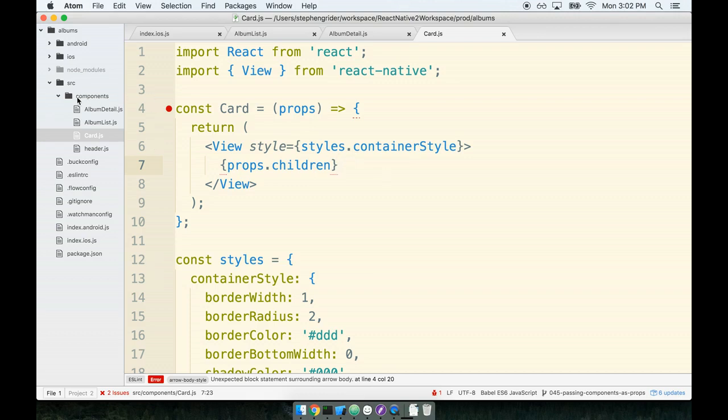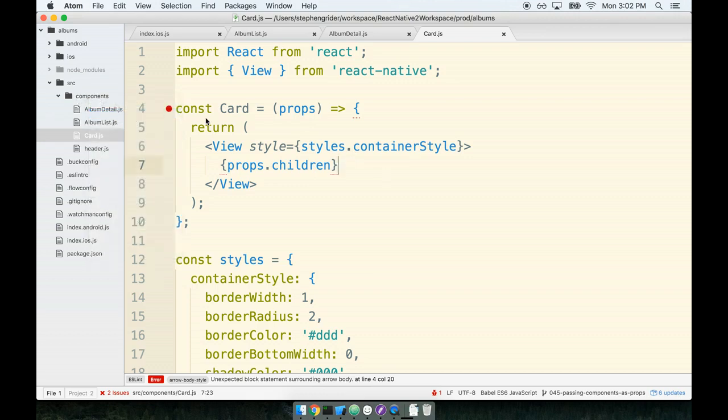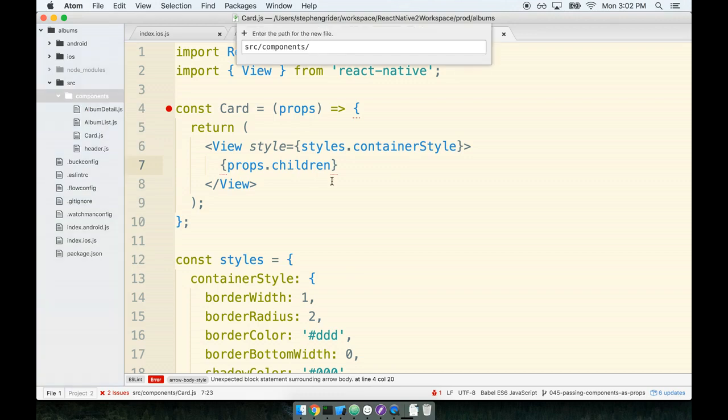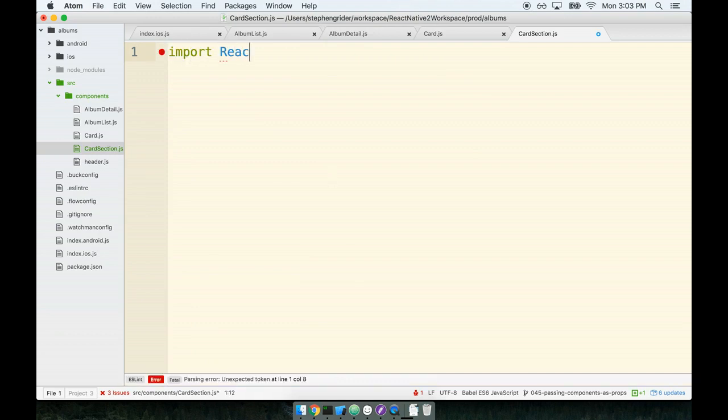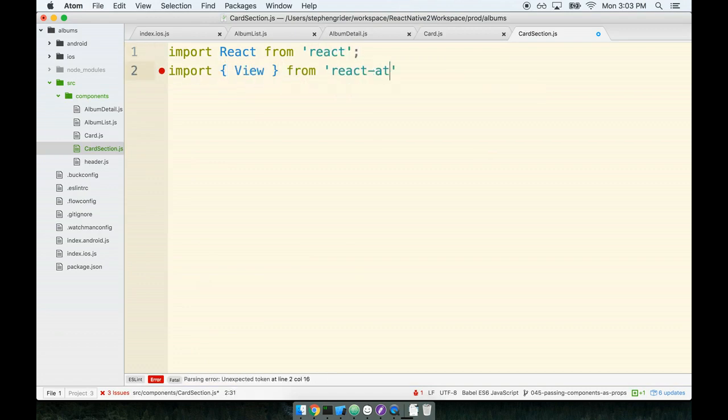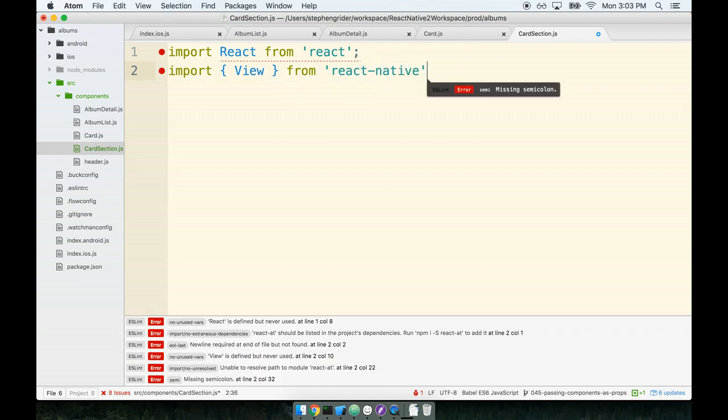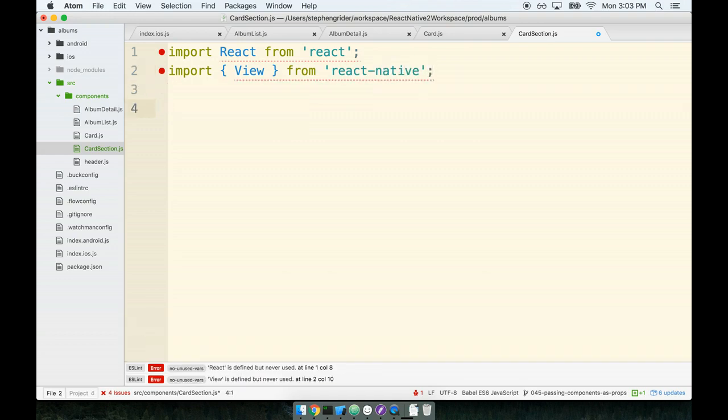Let's create this new card section component. Inside our components directory, I'll make a new file called cardsection.js. We have to ask ourselves, as is our standard strategy, should this be a class-based or a functional component?